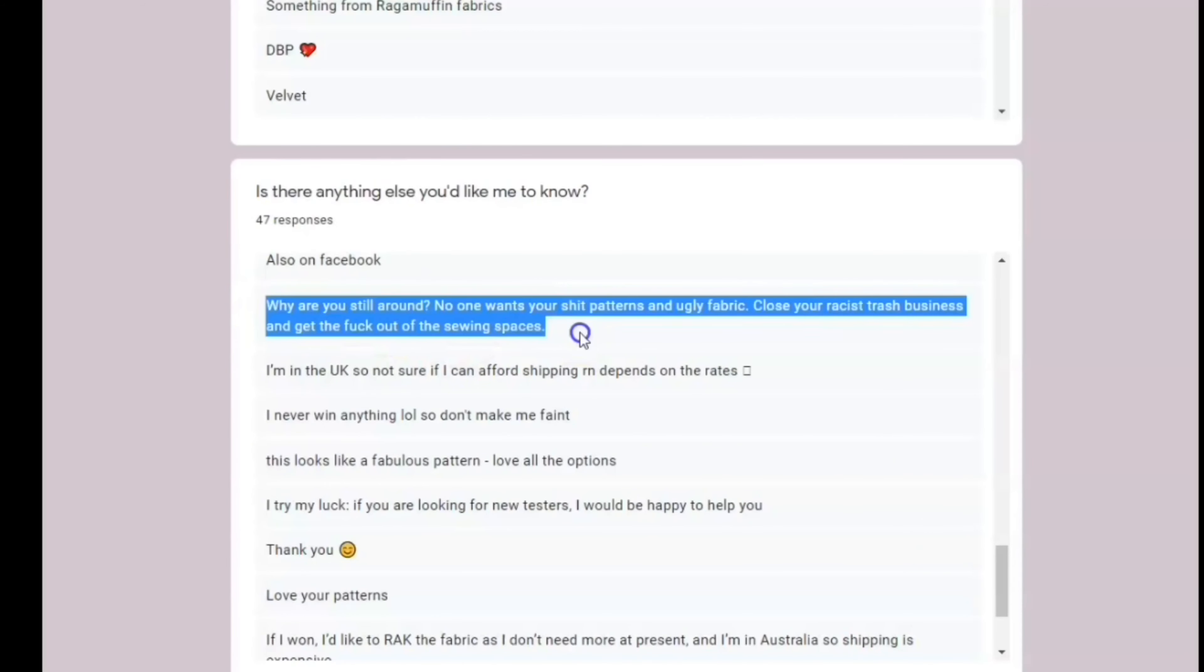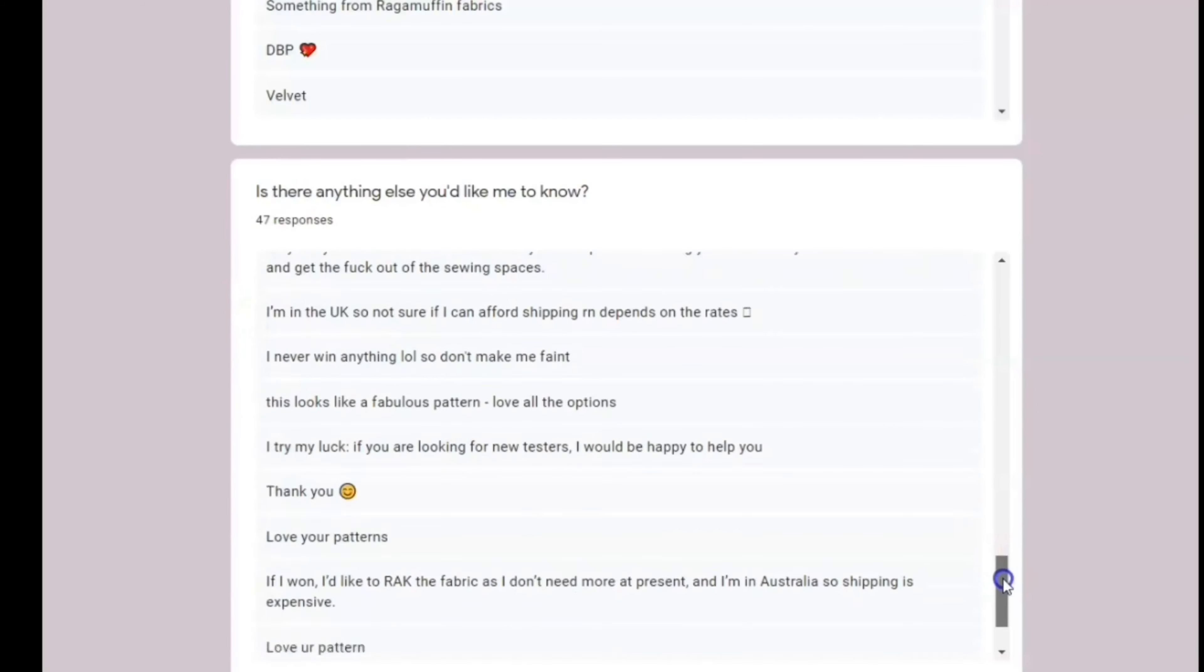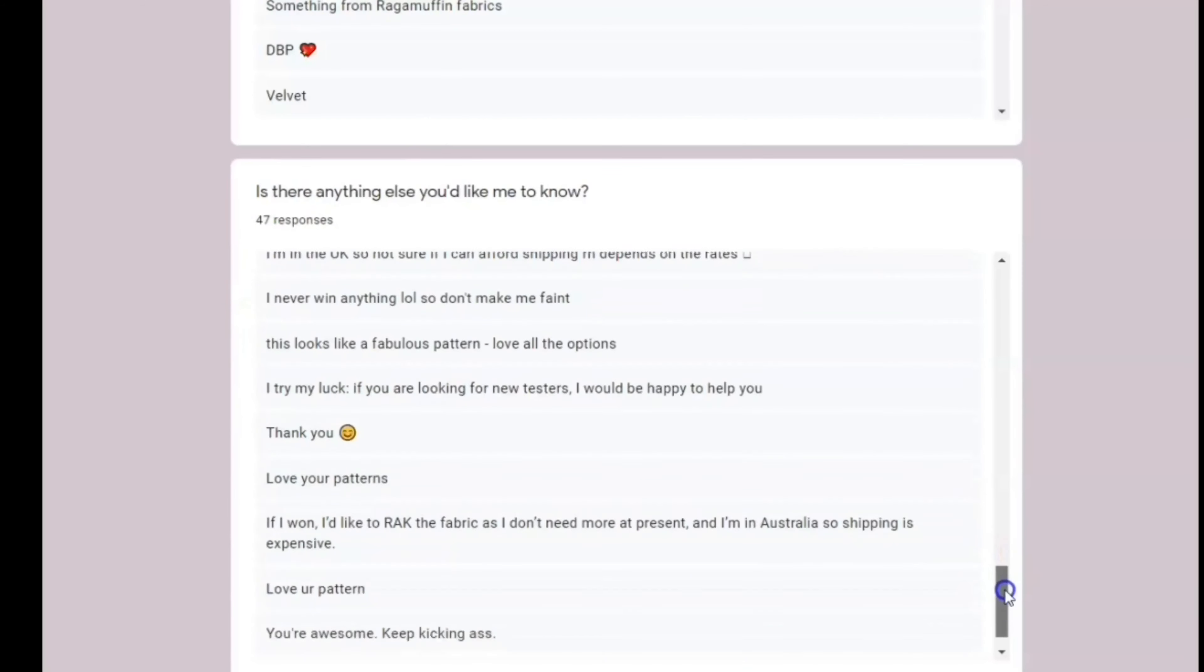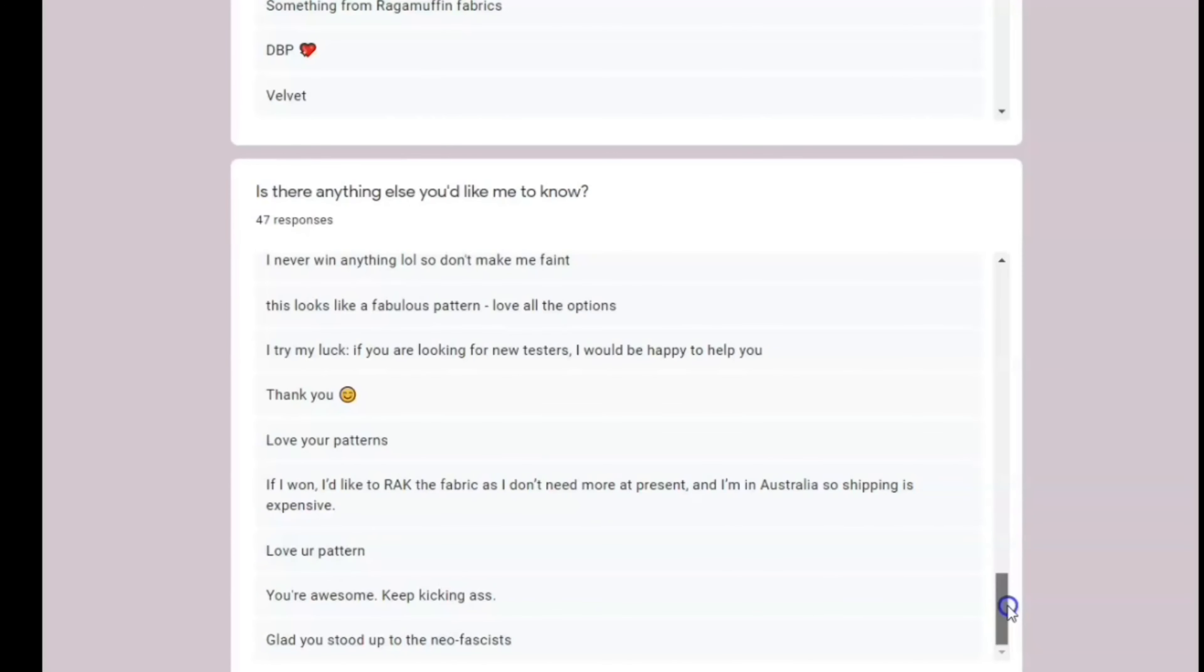Who does that? I don't know. I wouldn't. I hope many of you wouldn't. But again, there's always one. There's always one that feels the need to write something nasty like that.